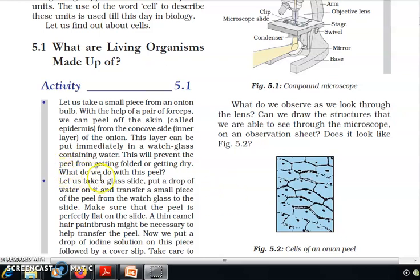Let us take a glass slide, put a drop of water on it, and transfer a small piece of the peel from the wash glass to the slide.